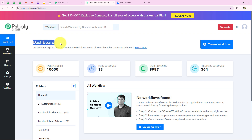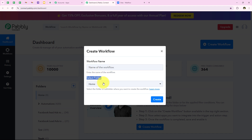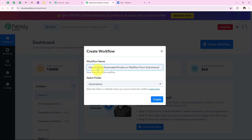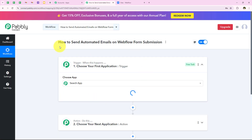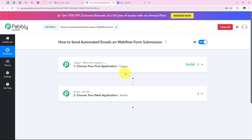Now it is opening my dashboard. To start with the automation, we are going to click on the button which says create workflow. It is now asking me for the workflow name and the folder. I want to save the workflow in the automations folder and name it as how to send automated emails on Webflow form submission. Then we are going to click on create. Now it is opening the most important window — the trigger and action window. Trigger means when this happens, and action means do this. We can have only a single trigger but multiple actions following the trigger's commands.